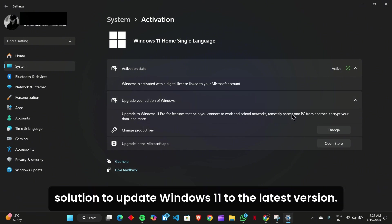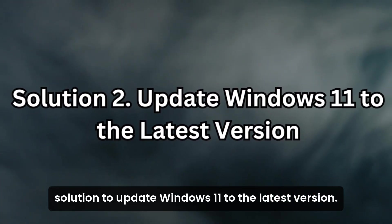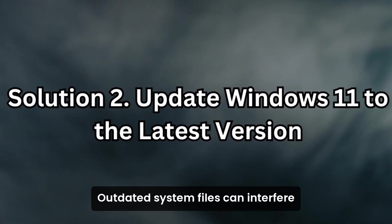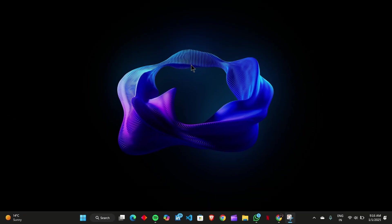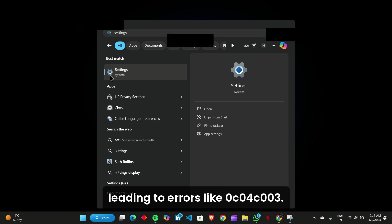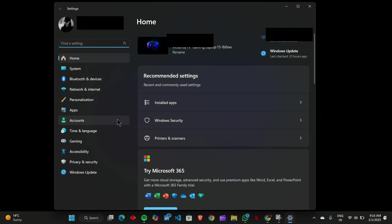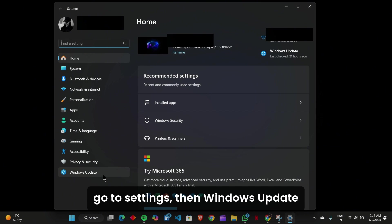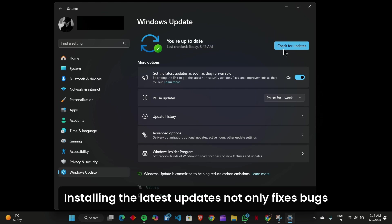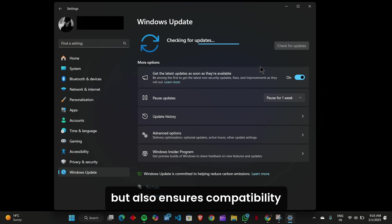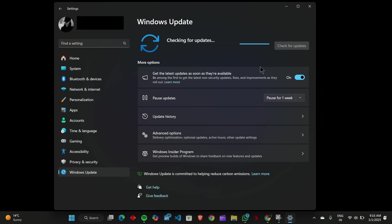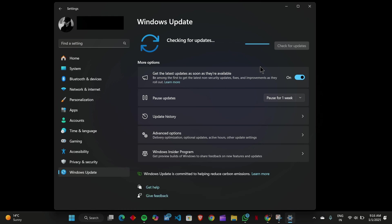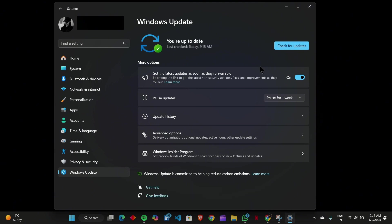Solution 2: Update Windows 11 to the latest version. Outdated system files can interfere with the activation process, leading to errors like 0xC004C003. To ensure your system is up to date, go to Settings, then Windows Update, and click on Check for Updates. Installing the latest updates not only fixes bugs, but also ensures compatibility with Microsoft's activation servers. Once updates are installed, restart your computer and check if the activation error persists.